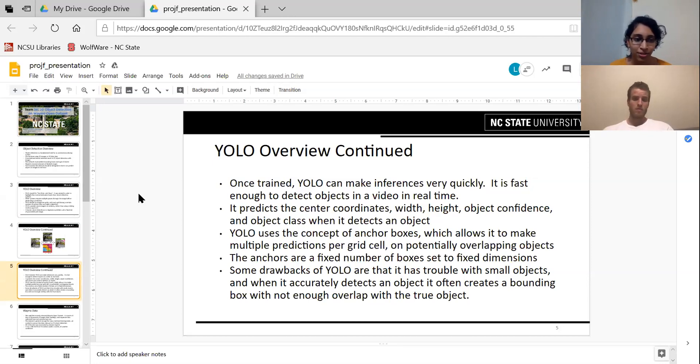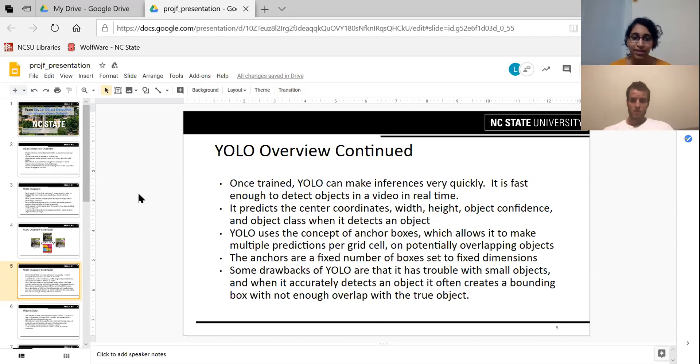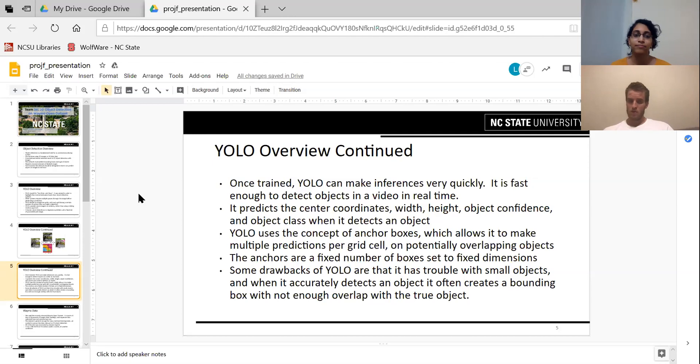One of the drawbacks of YOLO is that it has trouble with small objects. And when it does detect an object, sometimes the bounding box doesn't cover the entire object.